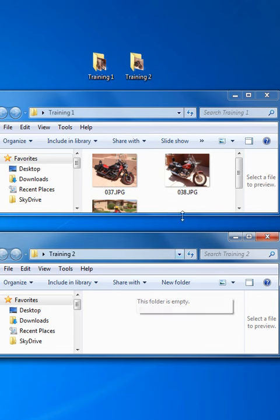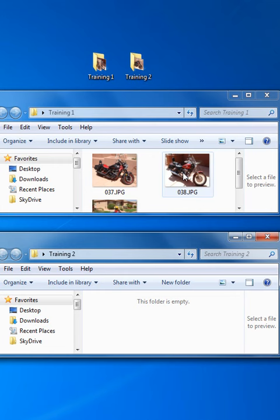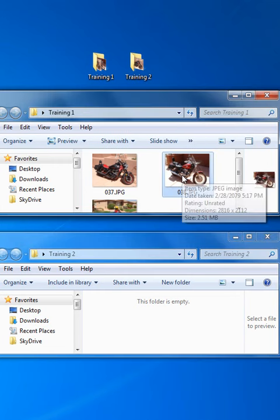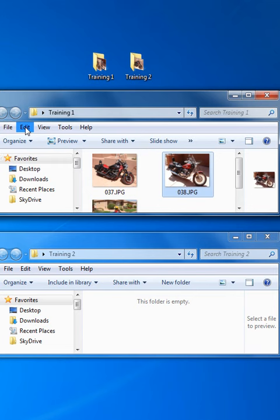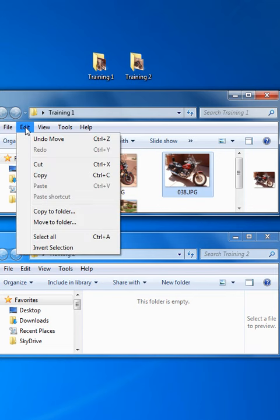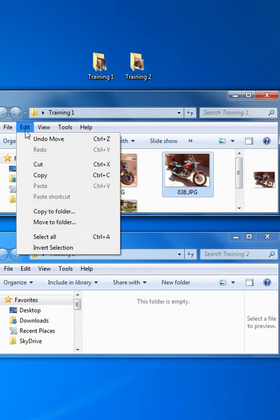So we're going to pick an item to copy and paste. We'll pick this picture here by left-clicking on it. We'll go to Edit. We'll go to Copy.